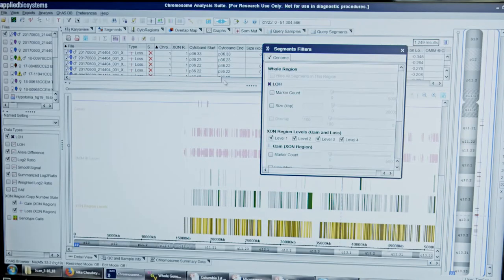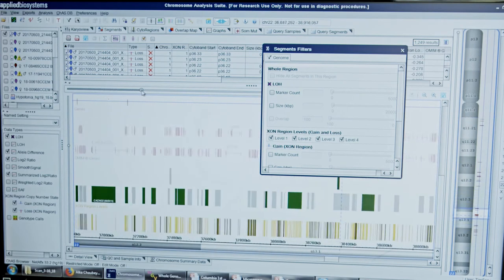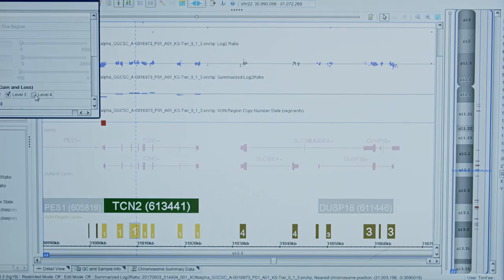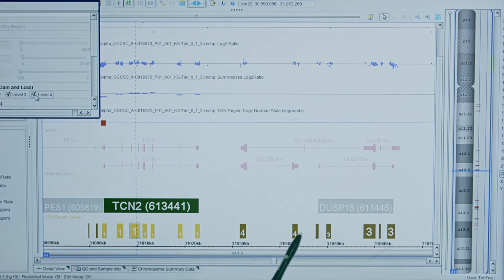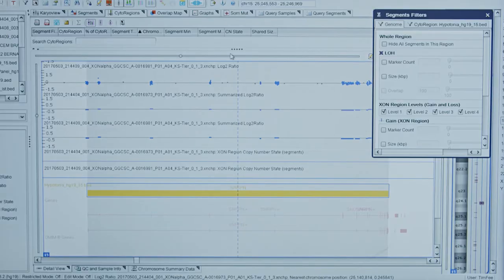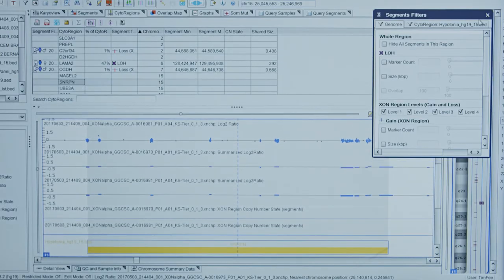The Chromosome Analysis Suite software is extremely flexible and easy to use. It allows me to look at all the genes in four tiers based on relevance. With the click of a button, I can either look at tier 1 or tier 2, or all the genes on the array platform, or even a focused approach to look at a subset of genes. I can also create a BED file on the fly.